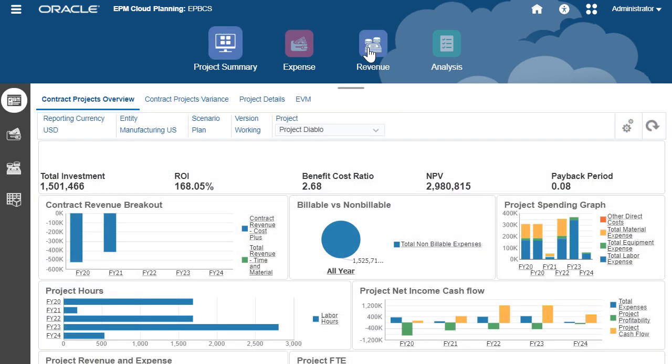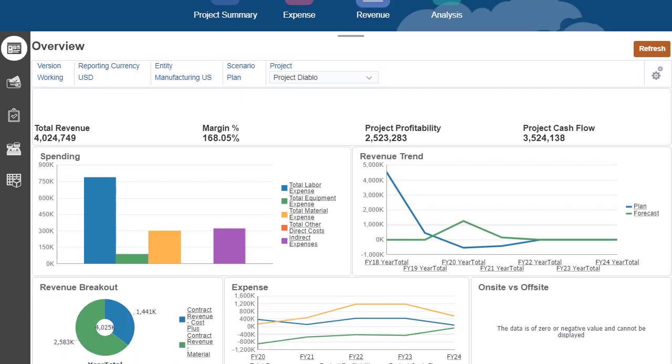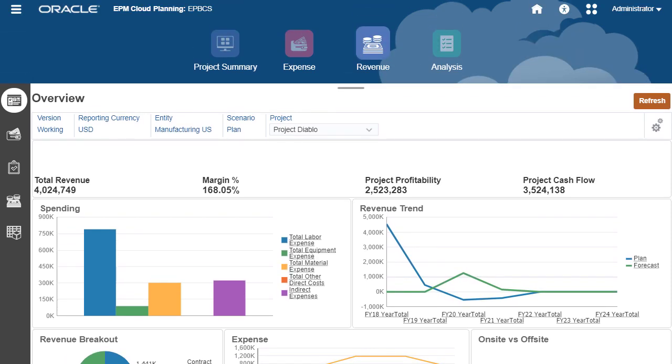Use the revenue dashboard to get an overview of project revenue and to see the impact of your assumptions.